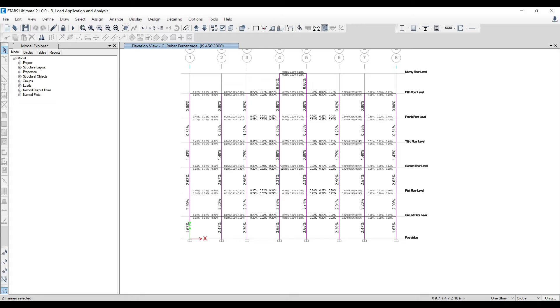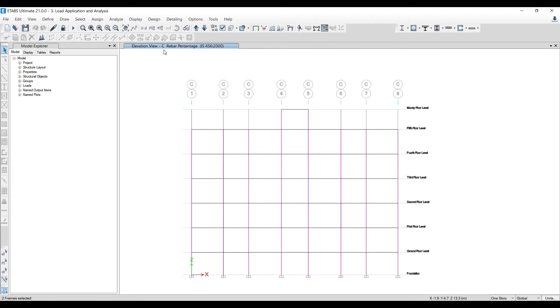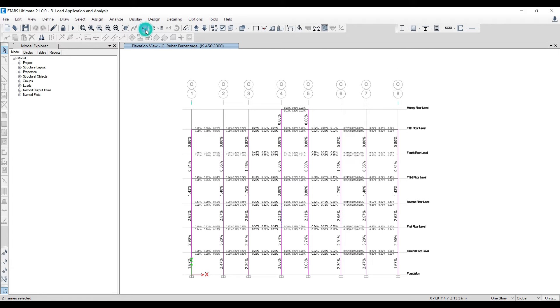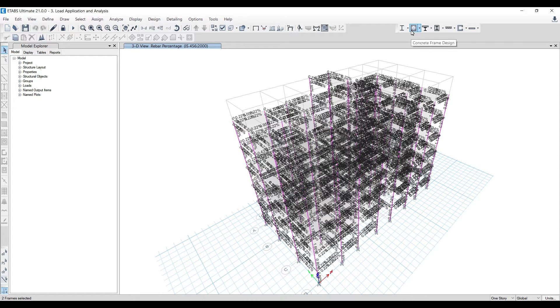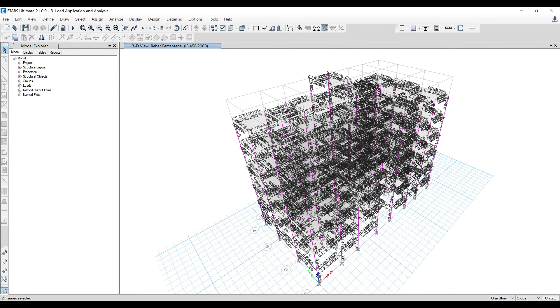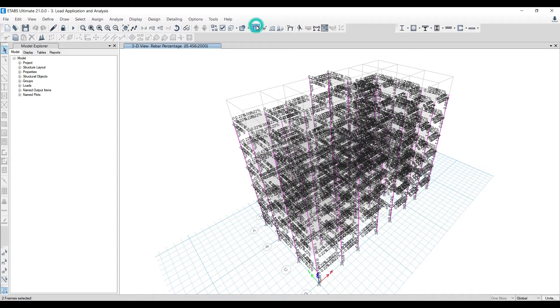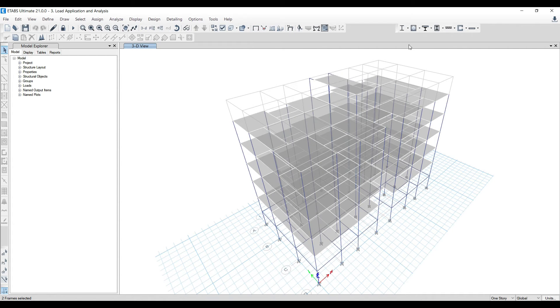Whenever you have a project like this, how do we get into this particular view? Generally, you'll be in 3D or plan view. As soon as you've done your analysis and concrete frame design, you'll get something that looks like this.